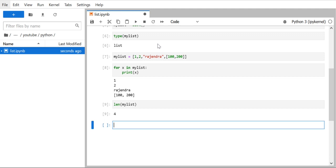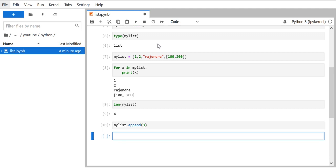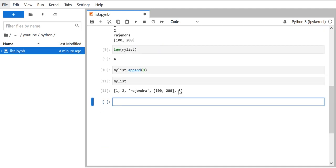Since a list is mutable, we can add elements to it. There are three methods. The first is `append()`, which adds an element at the end of the list. For example, `my_list.append(3)` adds 3 at the end. After running it and printing the list, you can see 3 is added at the end. If you want to add an element at the end, use the `append()` method. But if you want to add an element anywhere in between, we have another method.